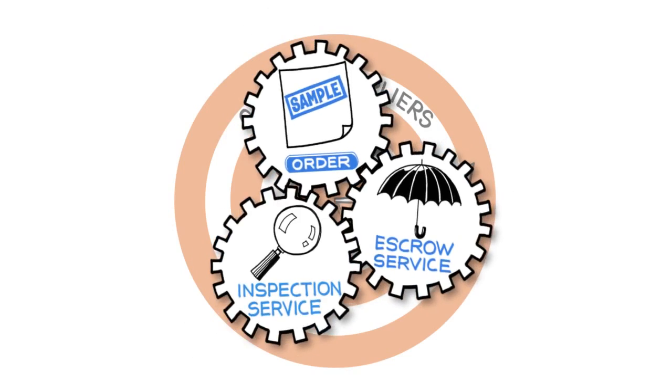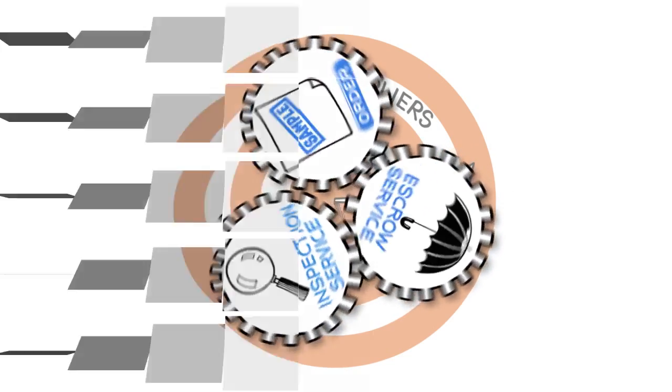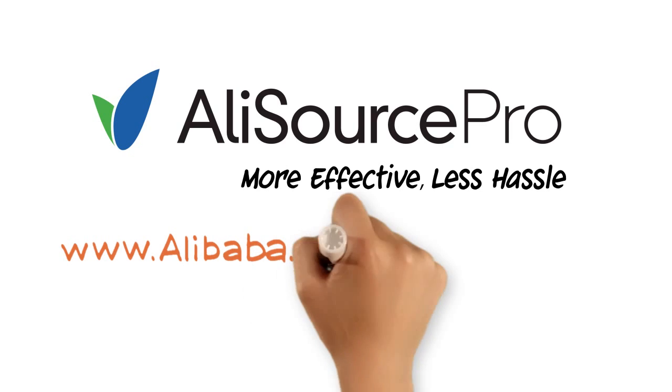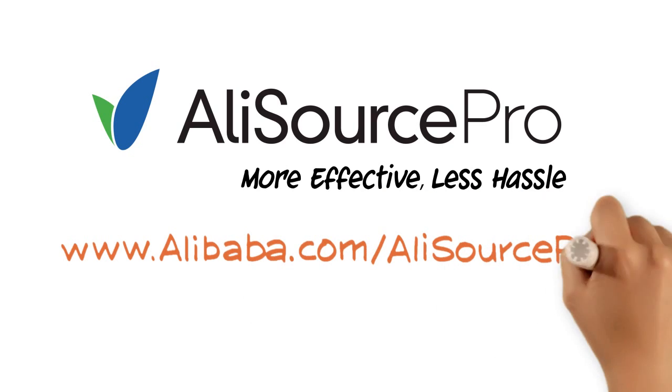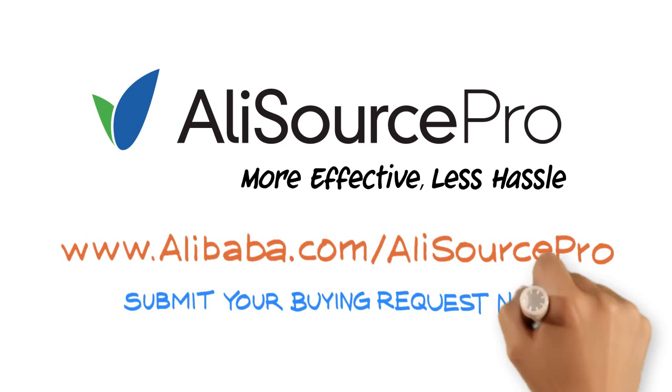All in one easy to use online platform. AliSource Pro. It not only saves you time, it's convenient and makes sourcing simple.